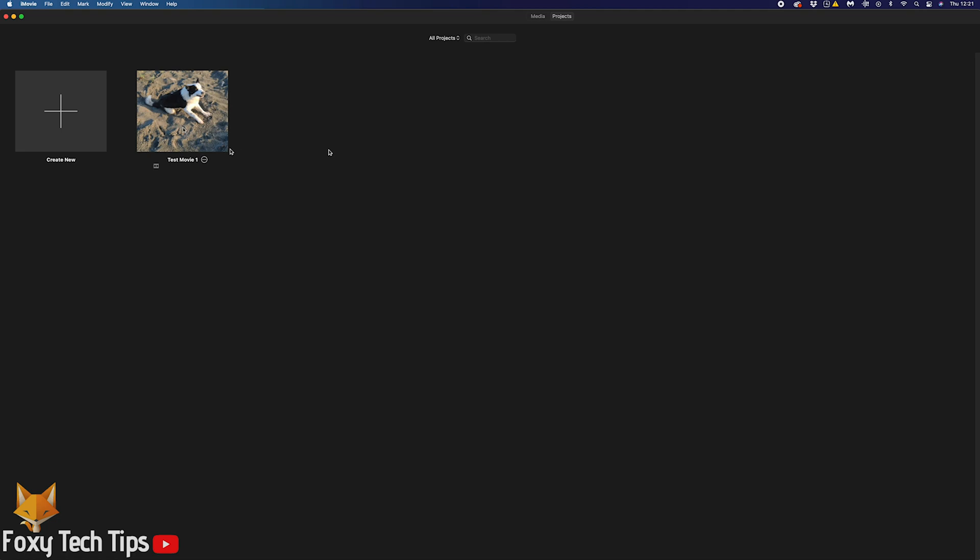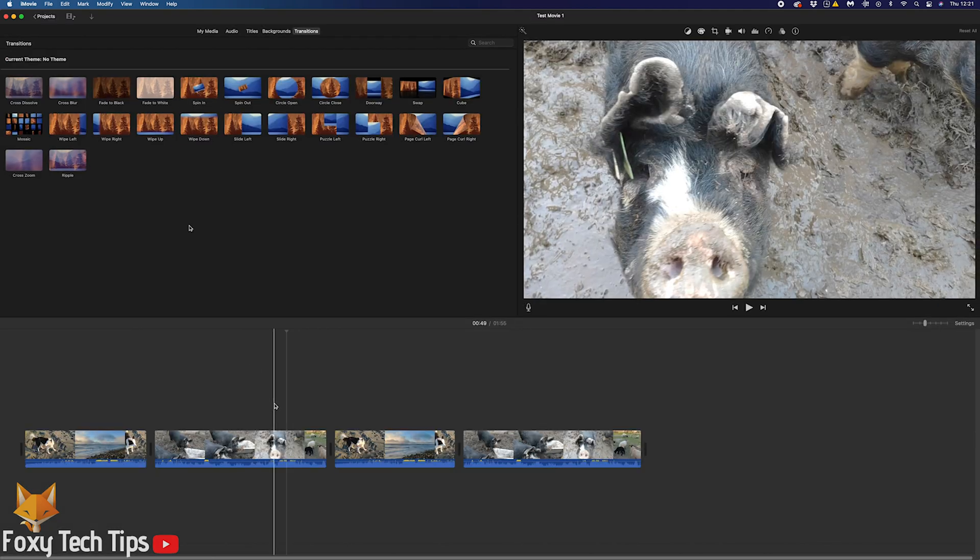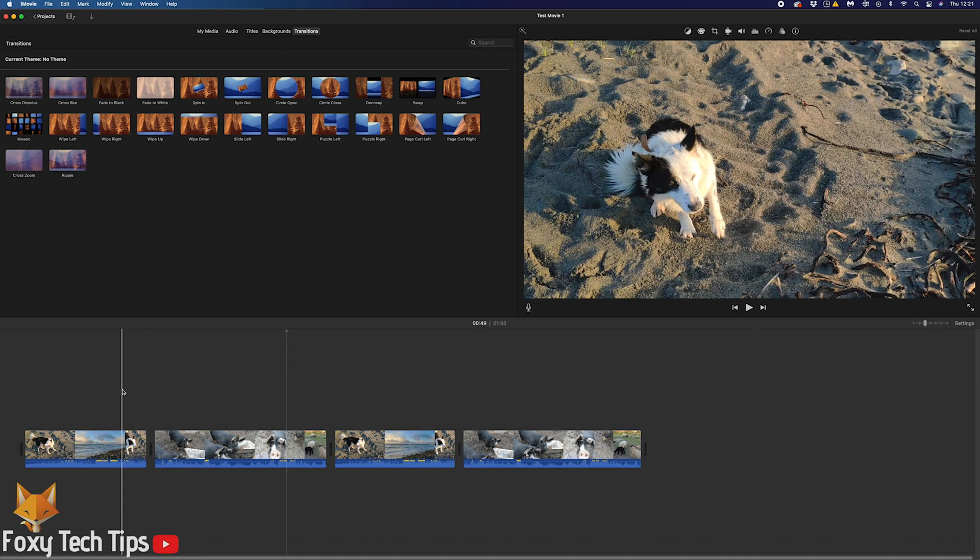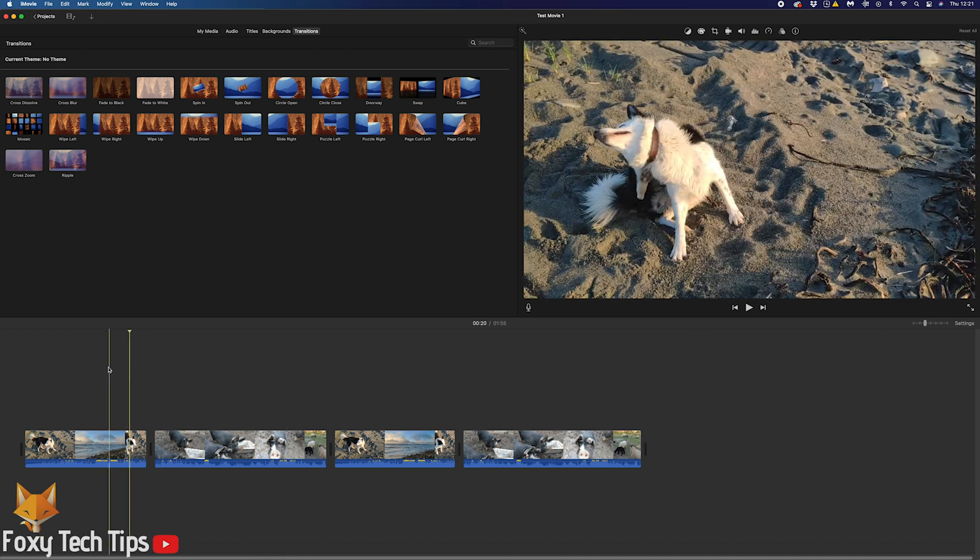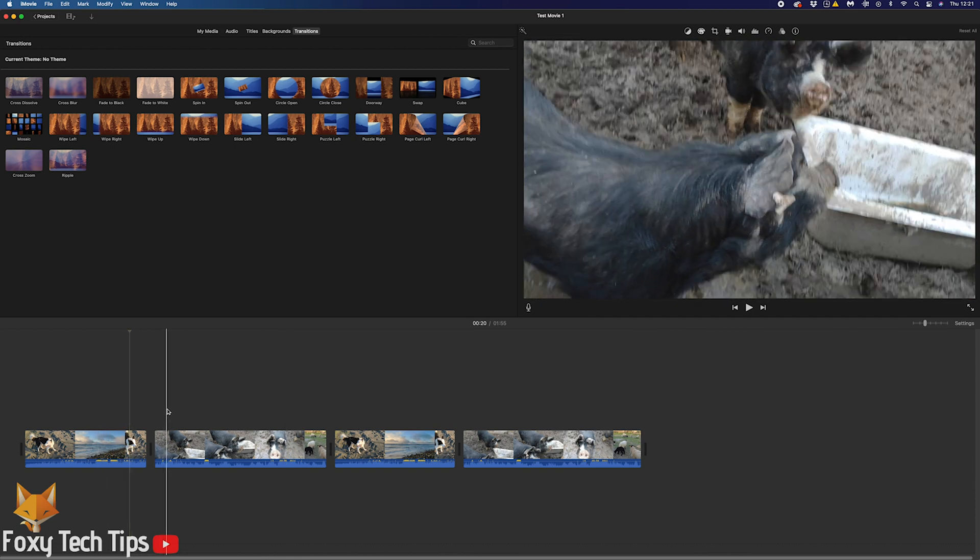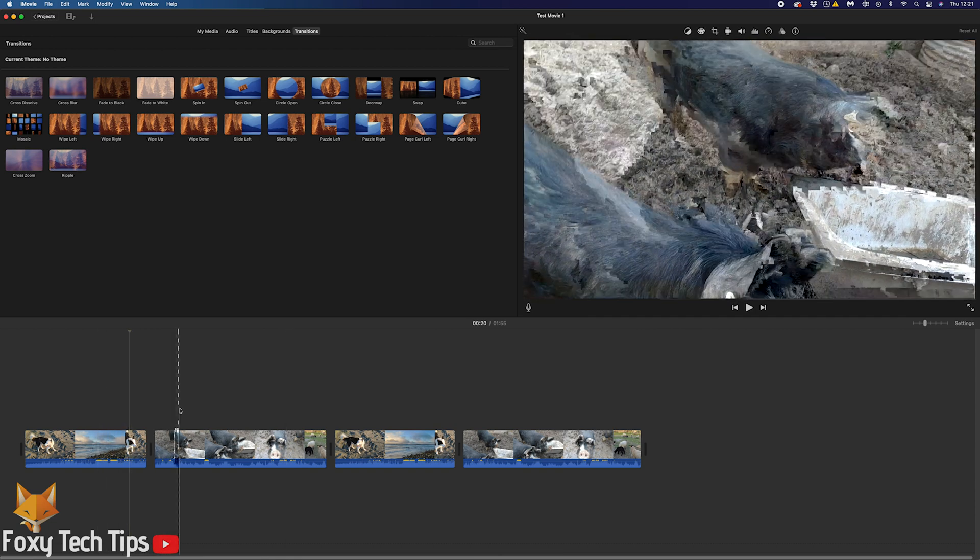This is very easy to do once you know how. Scrub through your clip on the timeline to find the part of the video you want to capture as an image.